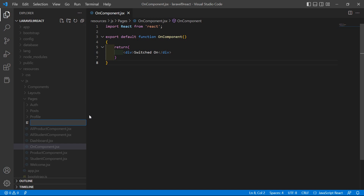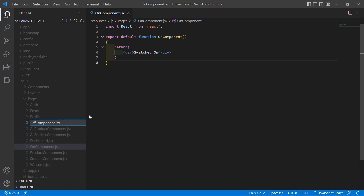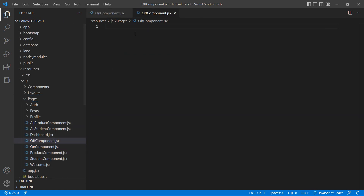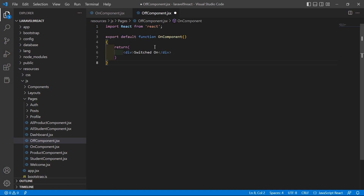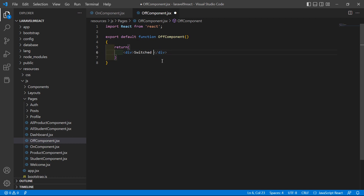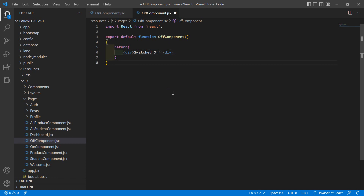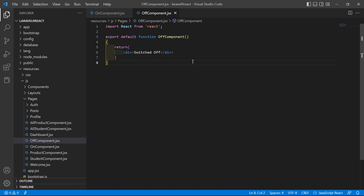Now let's copy this and inside the pages folder create another file. This time the file name is OffComponent.jsx. Paste here and change the component name to OffComponent, and also change the text to 'Switched Off'. This is the OnComponent and this is the OffComponent.